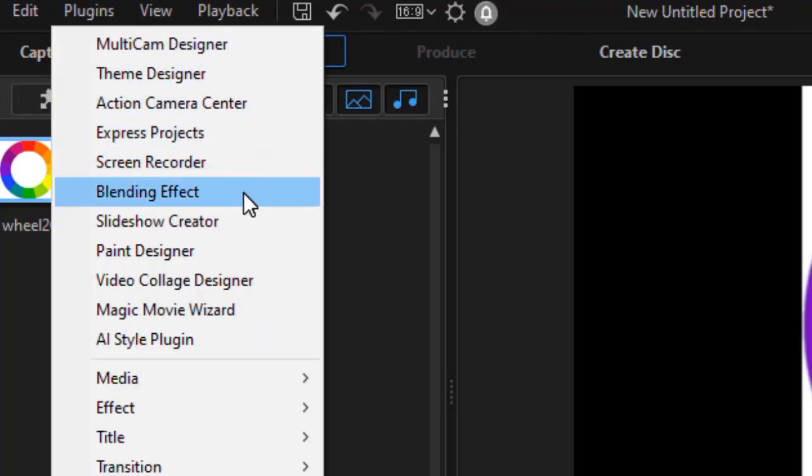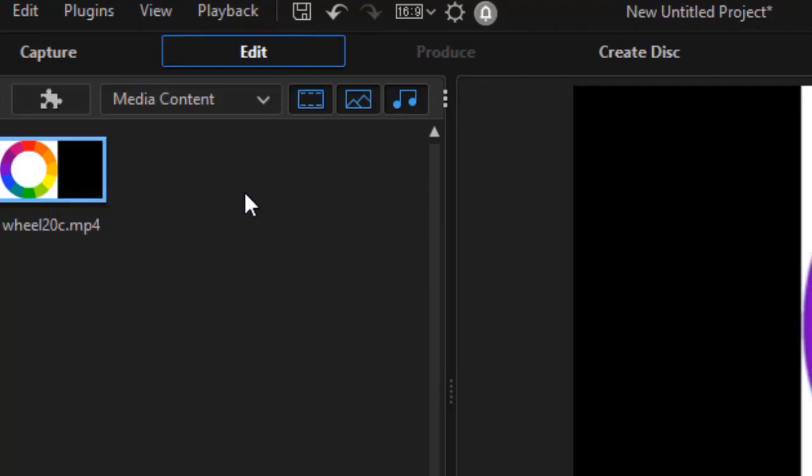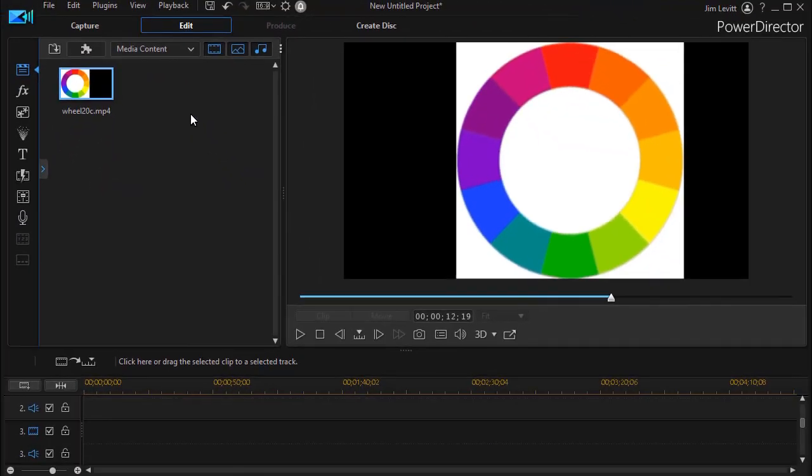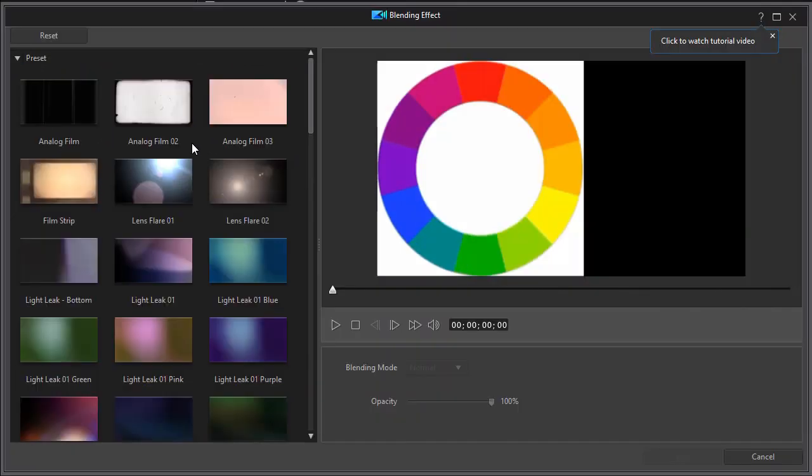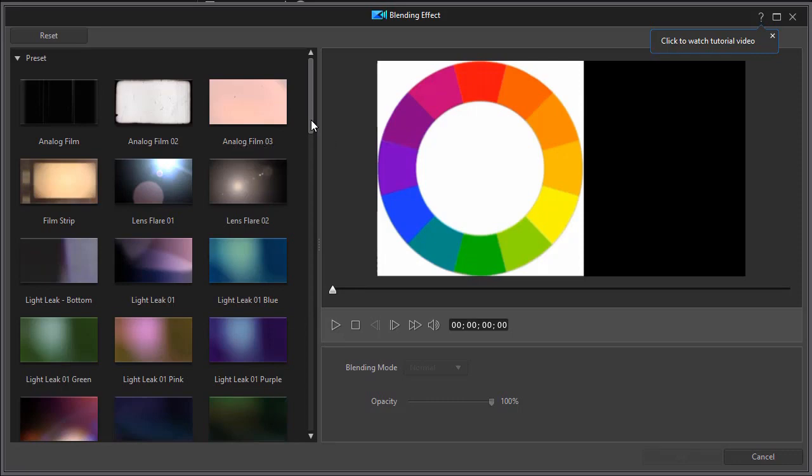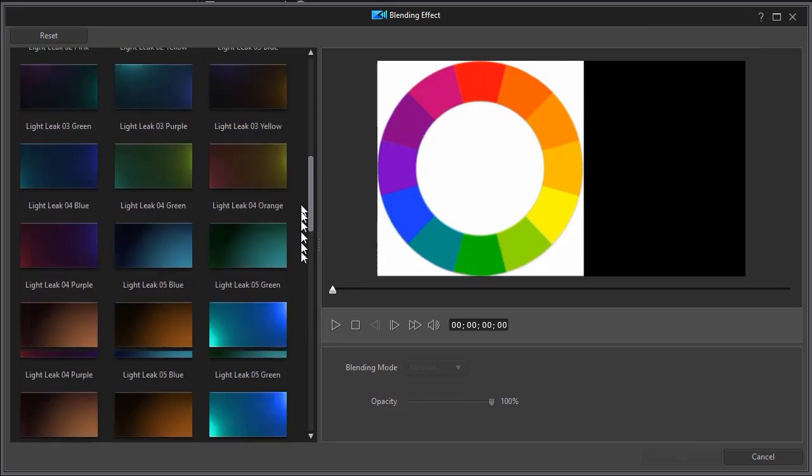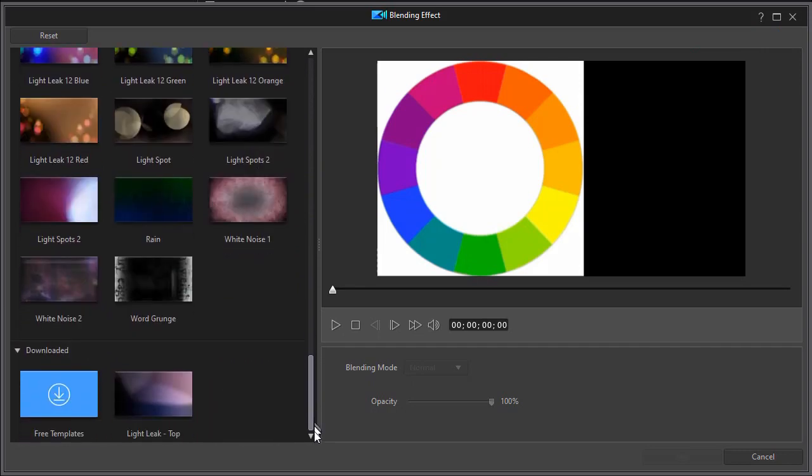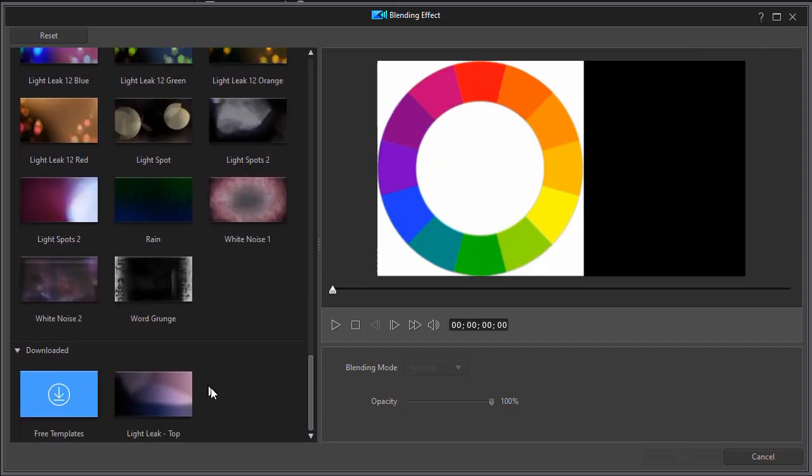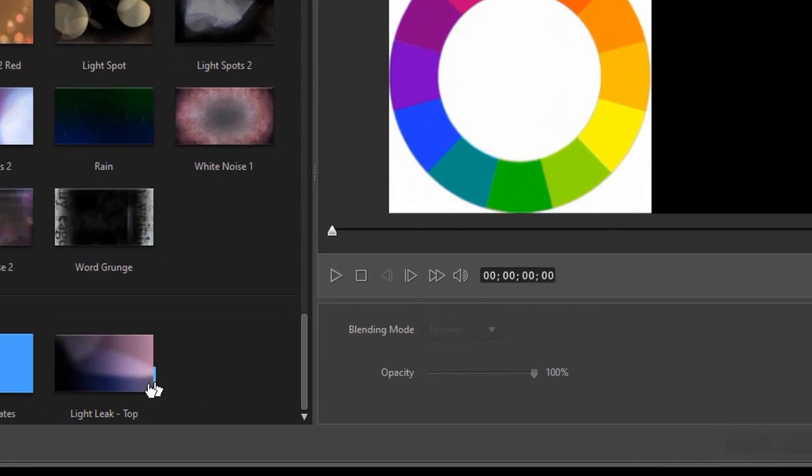Once I'm at that menu, I choose blending effect and look at the presets available in my copy of PowerDirector. I have a host of them here. We're going to start with one I downloaded from Director Zone for the other tutorial as well, called Light Leak Top.